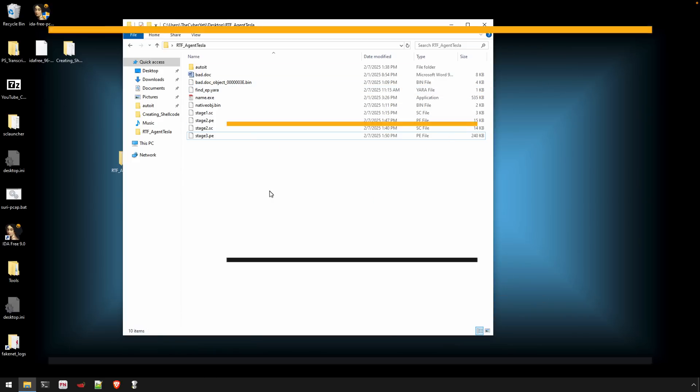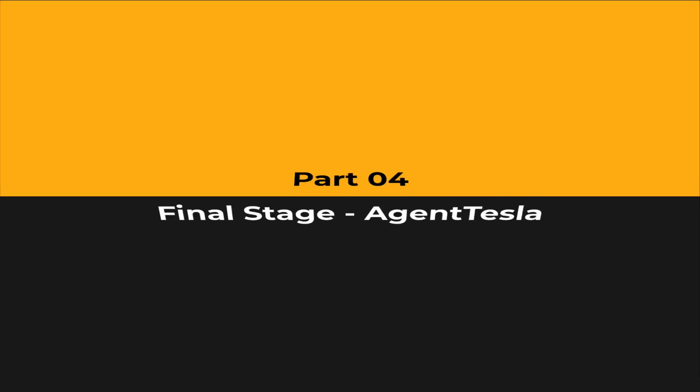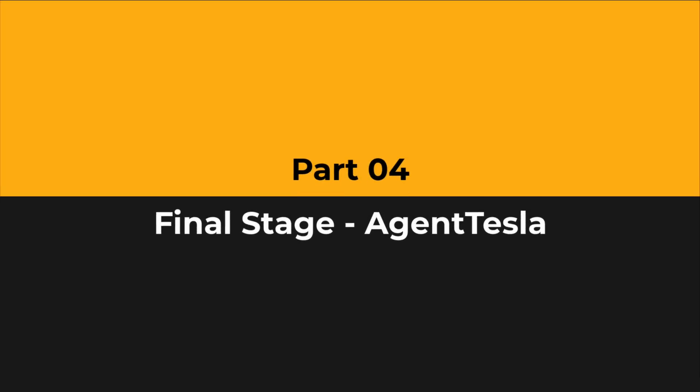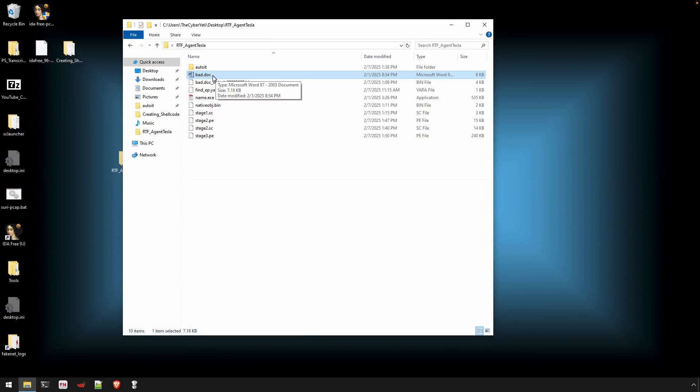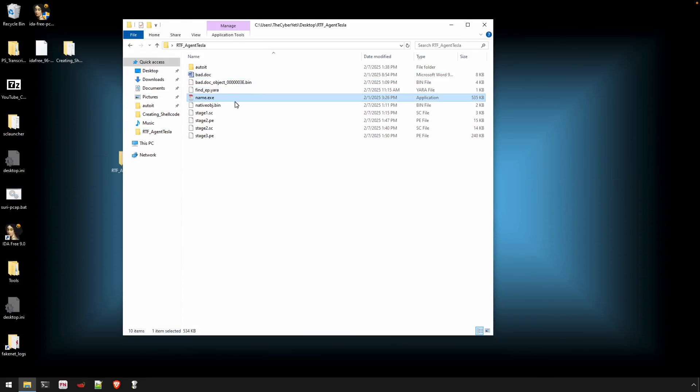All right, welcome to the last video here in the series. Just to recap, we have been going through and analyzing the different stages, starting with an RTF doc that abused the equation editor exploit. We found some shell code that downloaded this .exe. This actually contained some AutoIT scripts, so we extracted that.